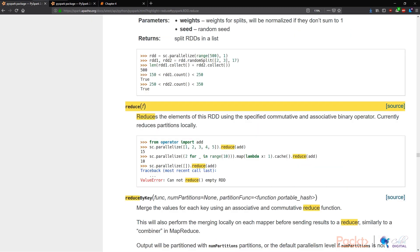Now let's look at reduce. So reduce takes only one argument, which is f, and this f is a function where it uses this function f to reduce a list into one number. So we look at it in a more technical point of view.